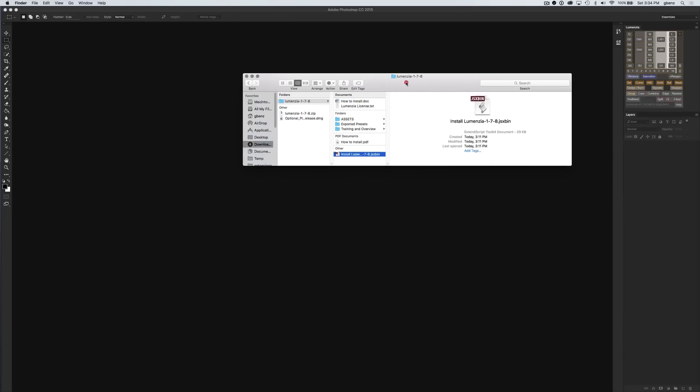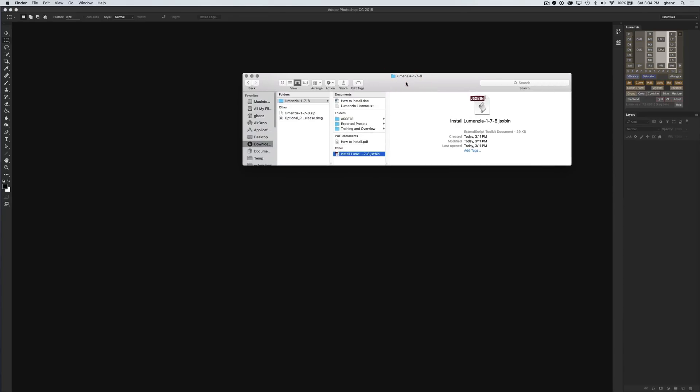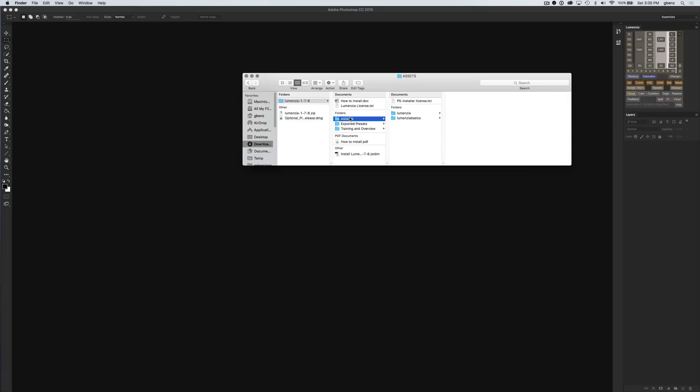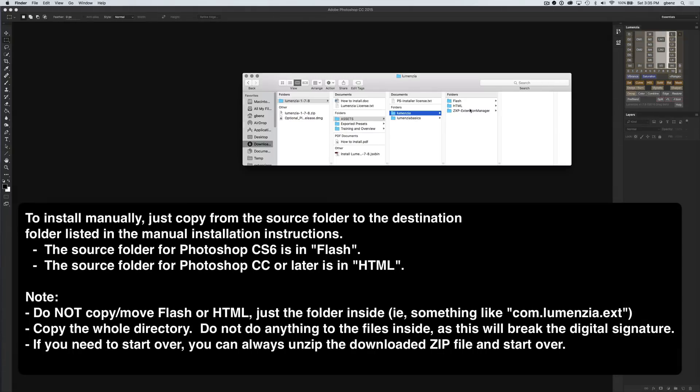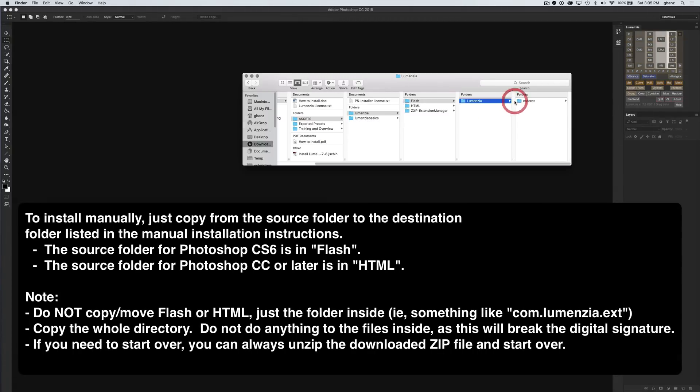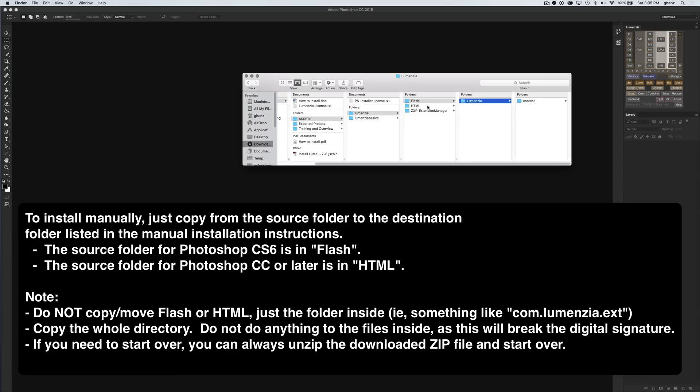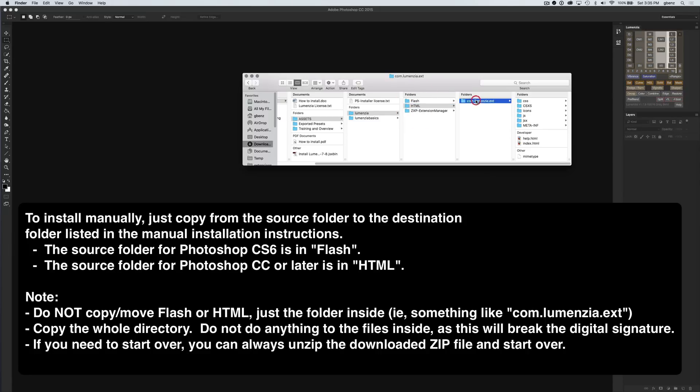That's actually a very easy thing to do, because all you need to do is grab the appropriate source folder out of assets and copy it to the right destination folder on your computer, and that's it. Installing Lumensia is as simple as copying a folder. We need to find the source folder, and that will be for Lumensia in the Lumensia folder or Basics in the Basics folder. You'll see these three subfolders. Flash is where the version is for CS6. If you're on CS6, this is the folder you want to copy. Don't copy Flash, don't copy the subcontents, just literally grab the one that says Lumensia. If you're on CC 2014 or CC 2014-15, then you want to click on the HTML, and you want this com.lumensia.ext folder.